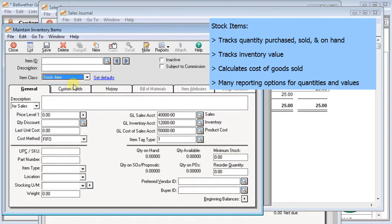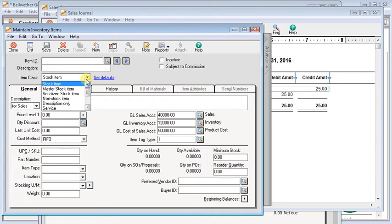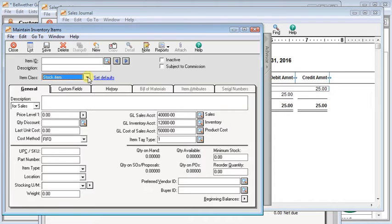Because of the amount of detail that's tracked on stock items, you have a lot more reporting options available to you. For example, inventory profitability report, inventory stock status report, inventory unit activity report, and inventory valuation report all report on stock items. And when I say stock items, I'm also lumping in things like master stock items, serialized assemblies. Those all function the same way, but they do not report on any other item types or item classes such as non-stock items.